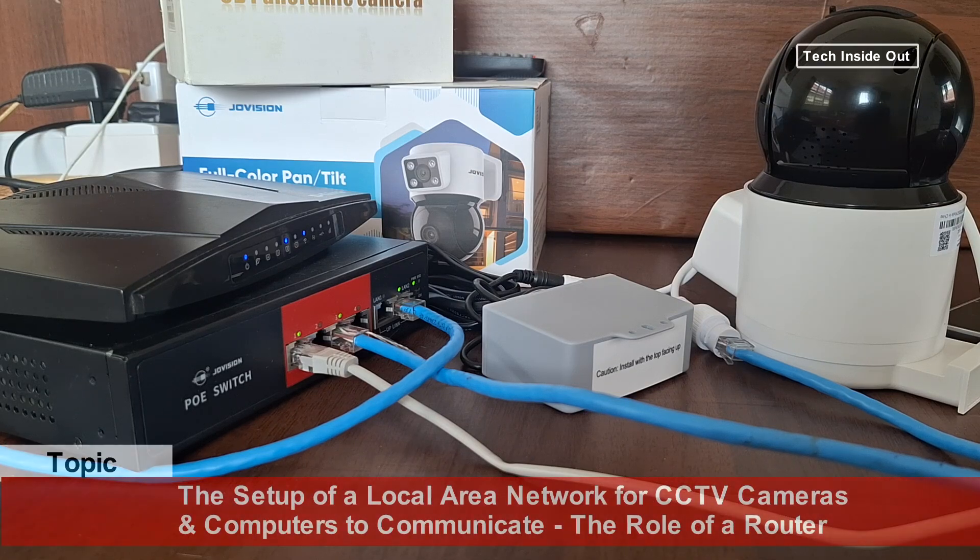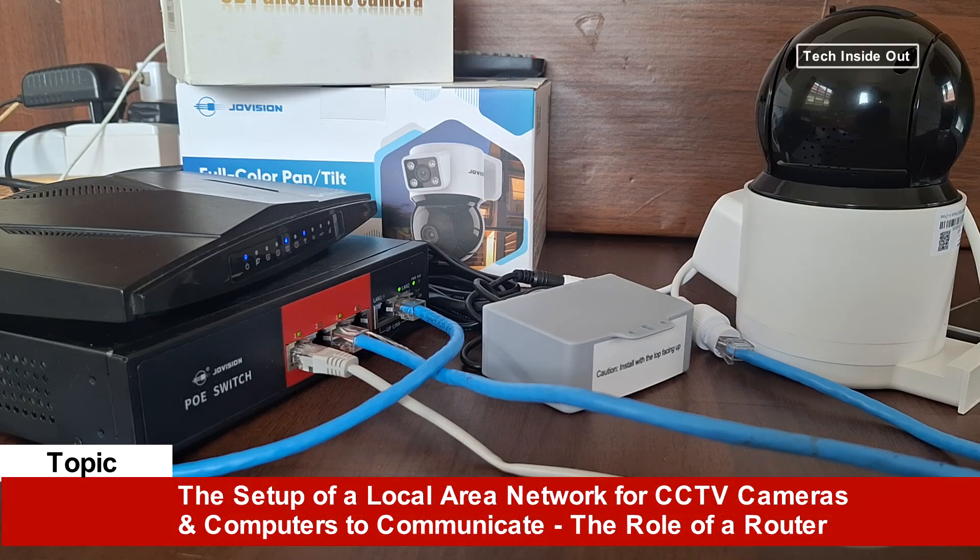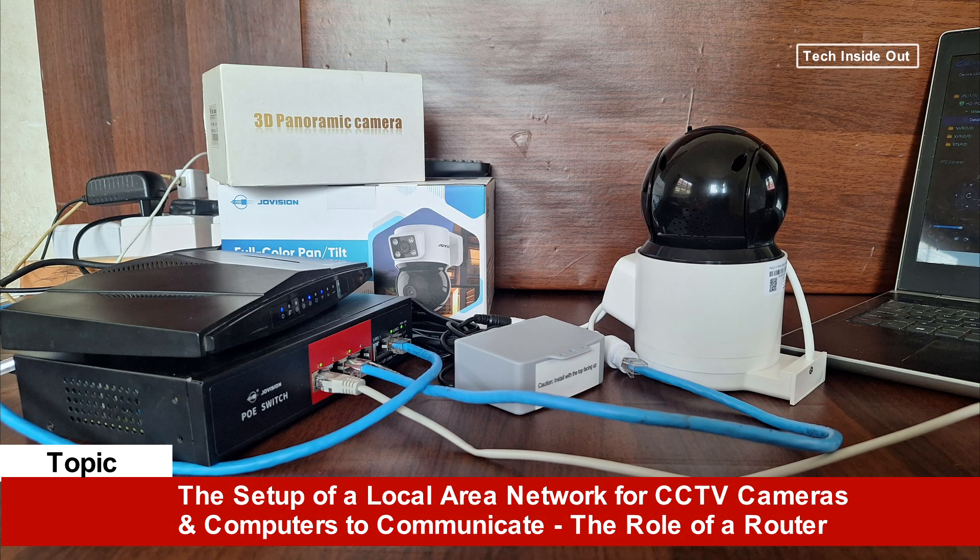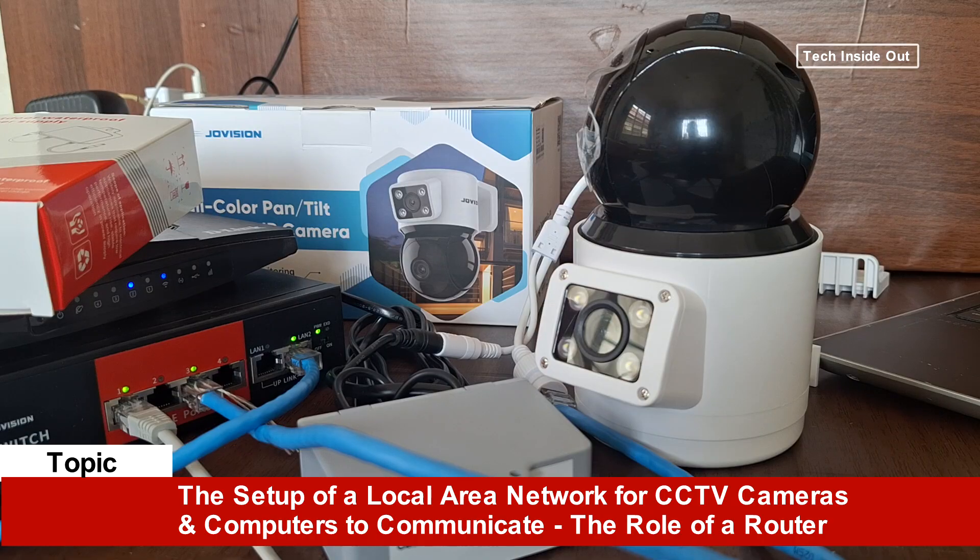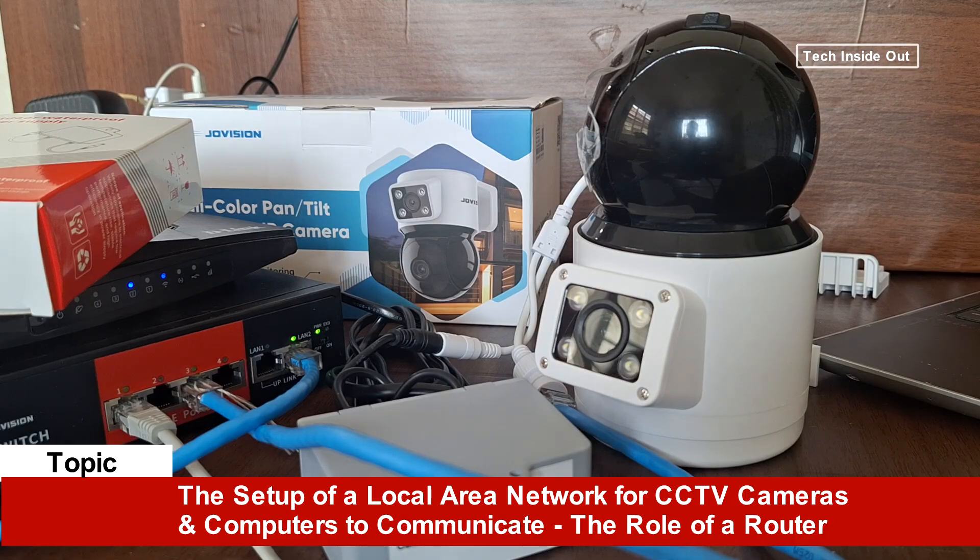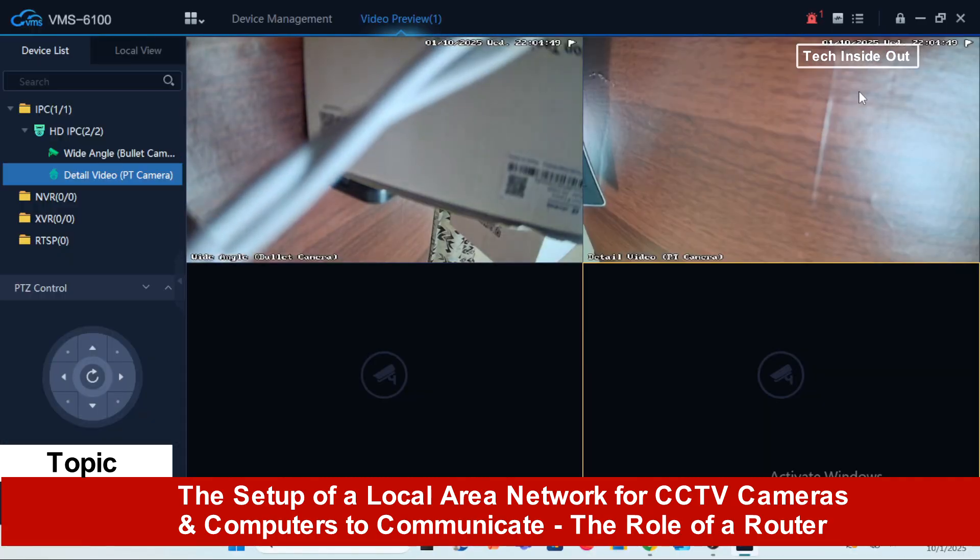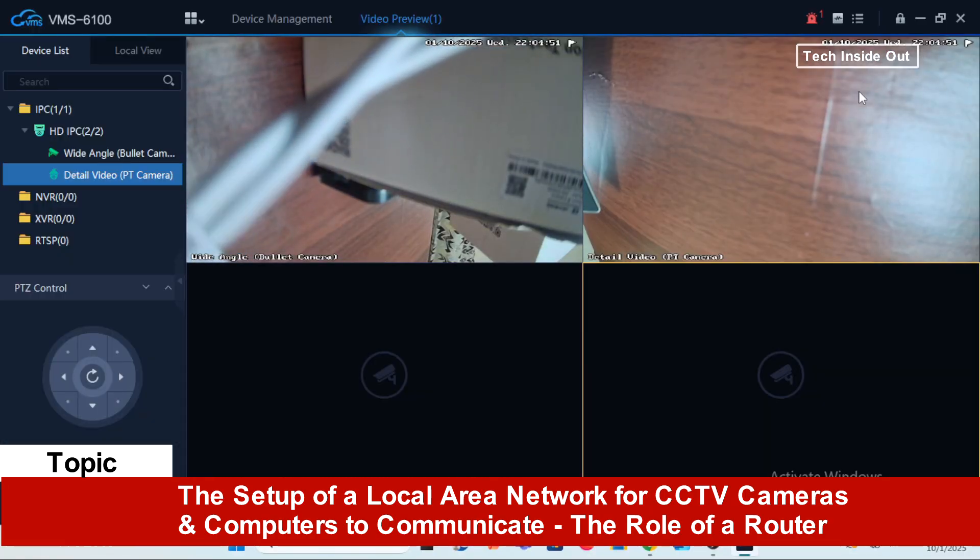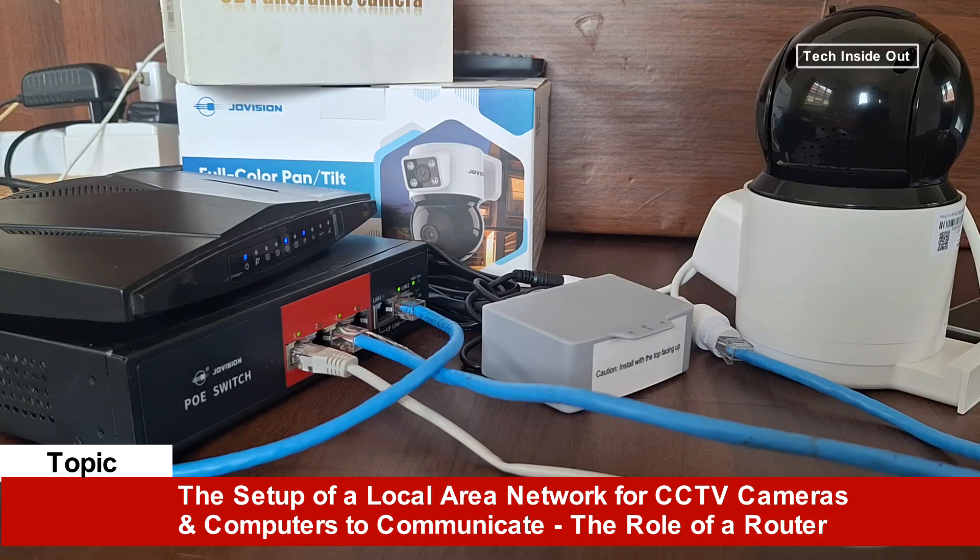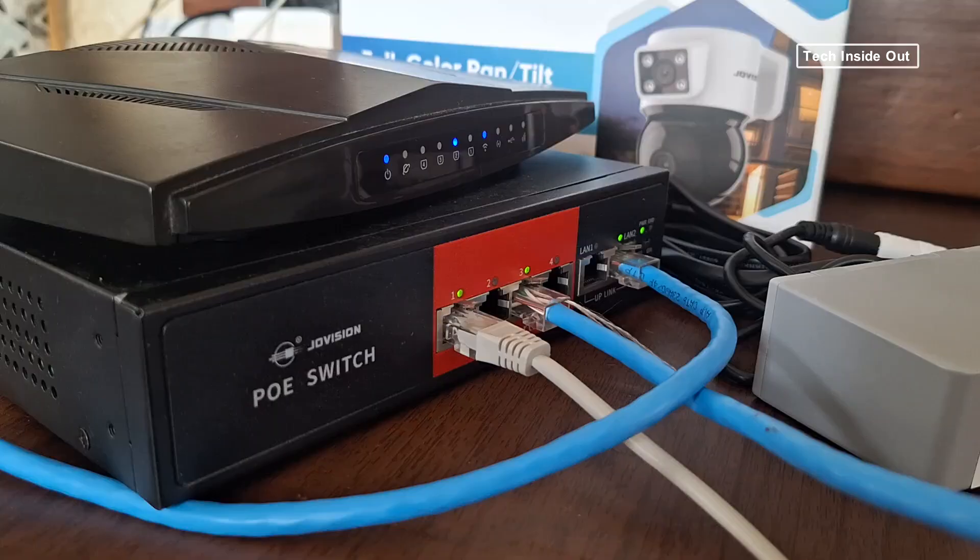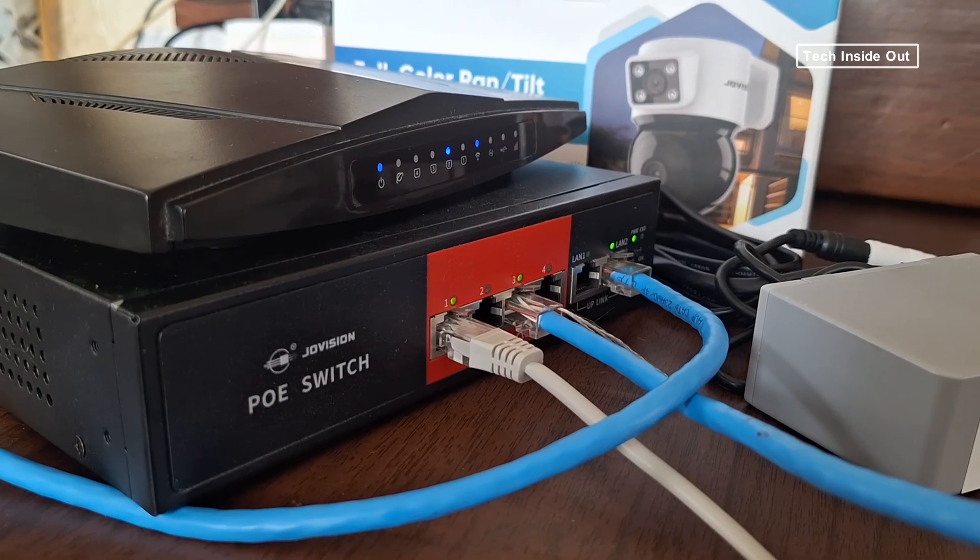In this video, we'll look at the setup of a local area network for your CCTV camera system to be viewed on computers. But our focus in this particular video is on routers.